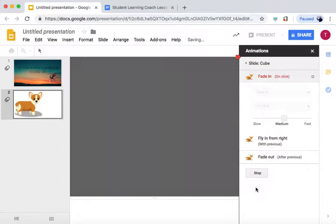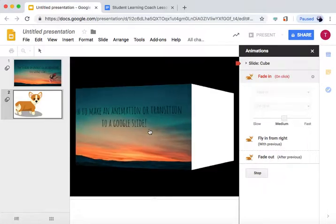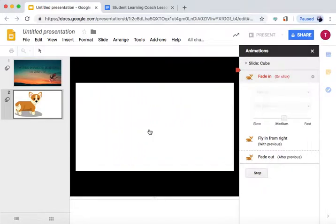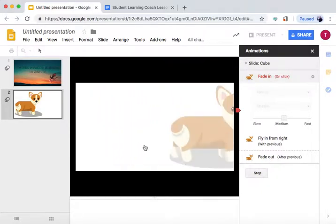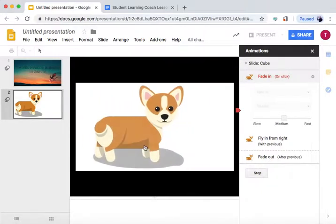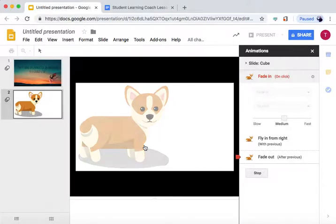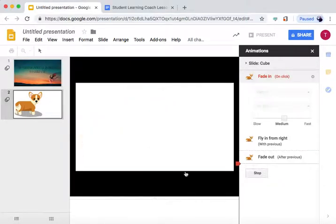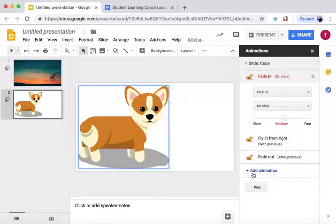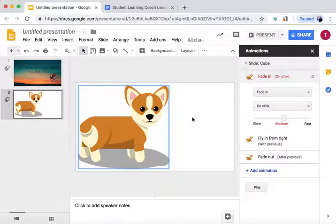Okay, and now we can watch what we did. See if it looks good. Click. And that is what it will look like once we're in Present Mode.